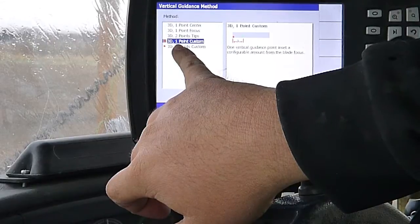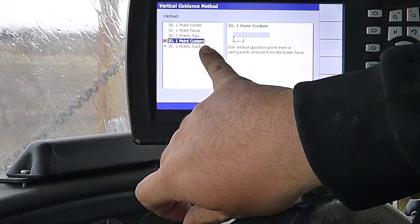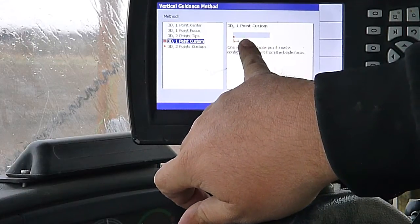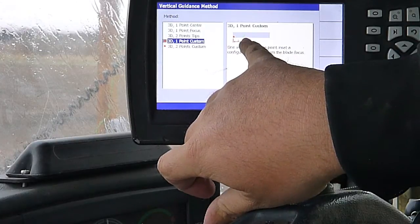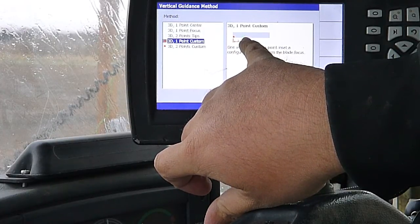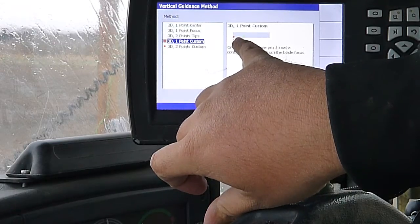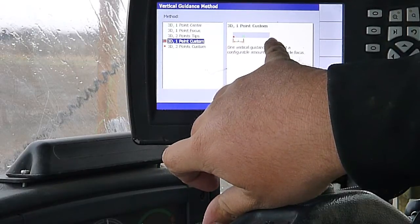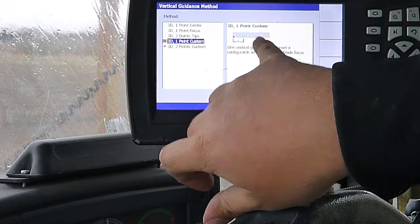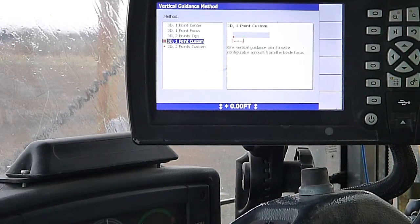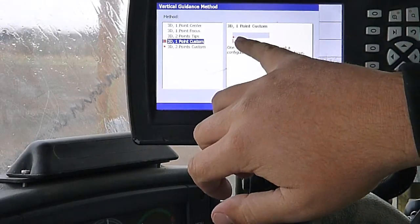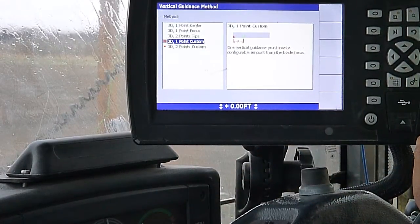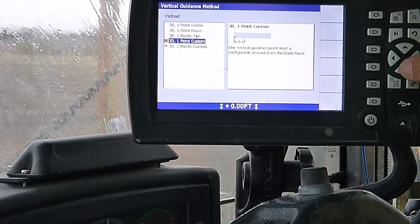So you mostly just want to use this on flat, big flat planes and stuff where you're not having too many break lines in it. Because if you cross over a break line, it's going to cut different on that edge of the blade. 3D one point custom. I use this one a lot when we're doing roading. We've got shoulders and stuff to cut. I like to set this line in three feet from the end of the moldboard. That way if I've got a four foot shoulder or something I'm cutting, I can put this line on that shoulder and hang this end over that shoulder and this end over the driving lane on the road.